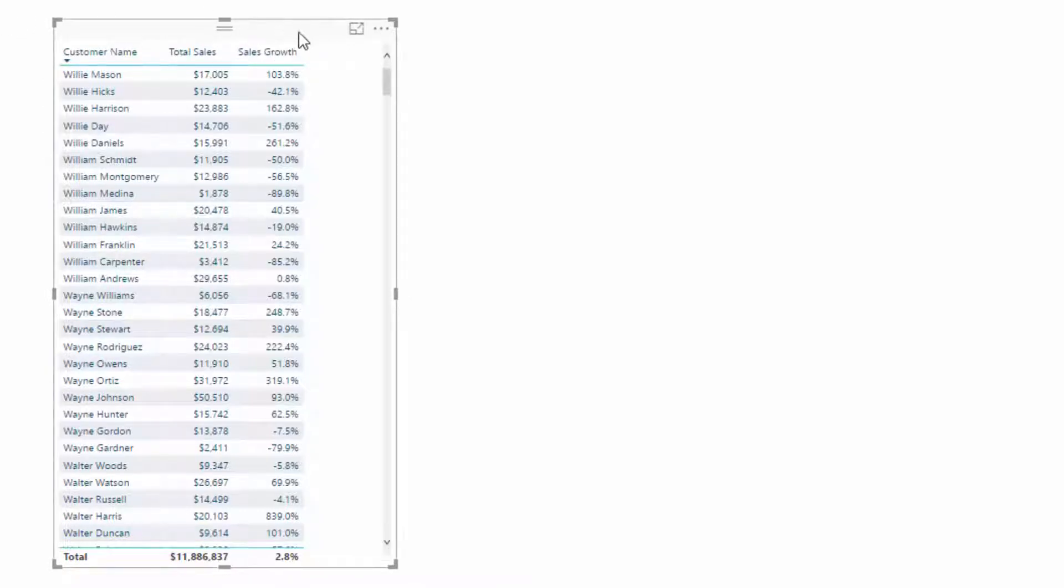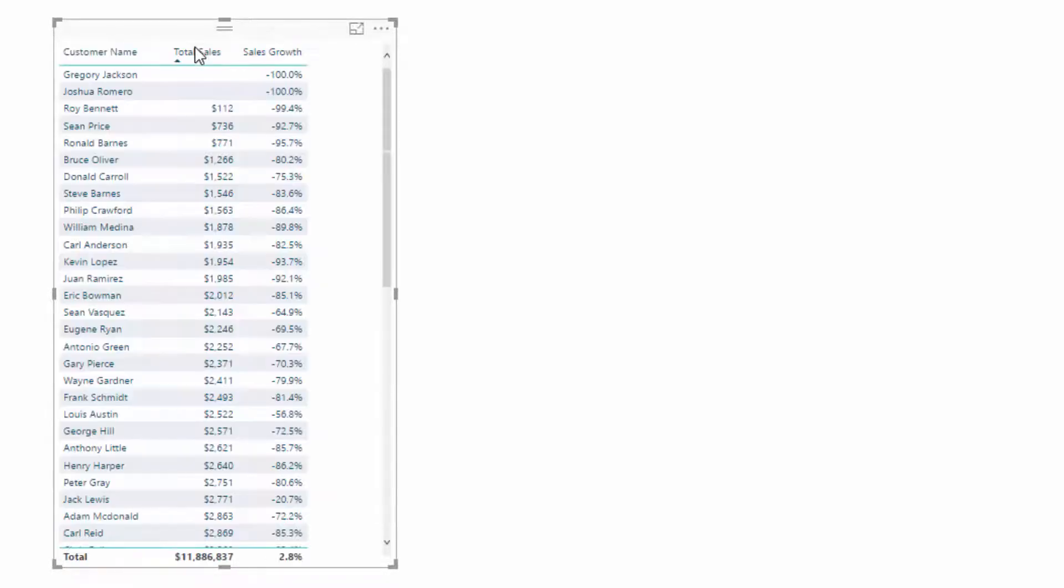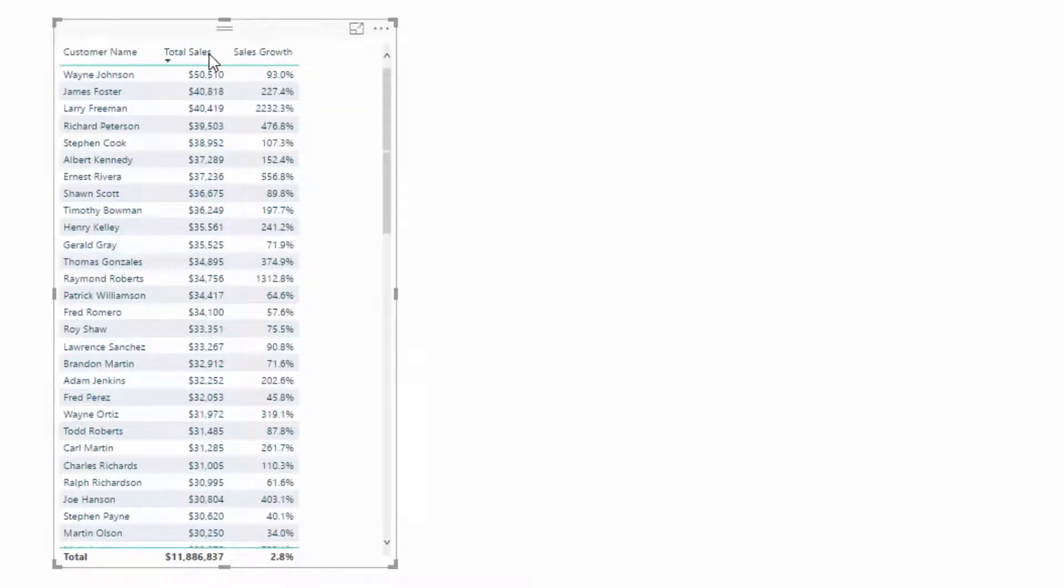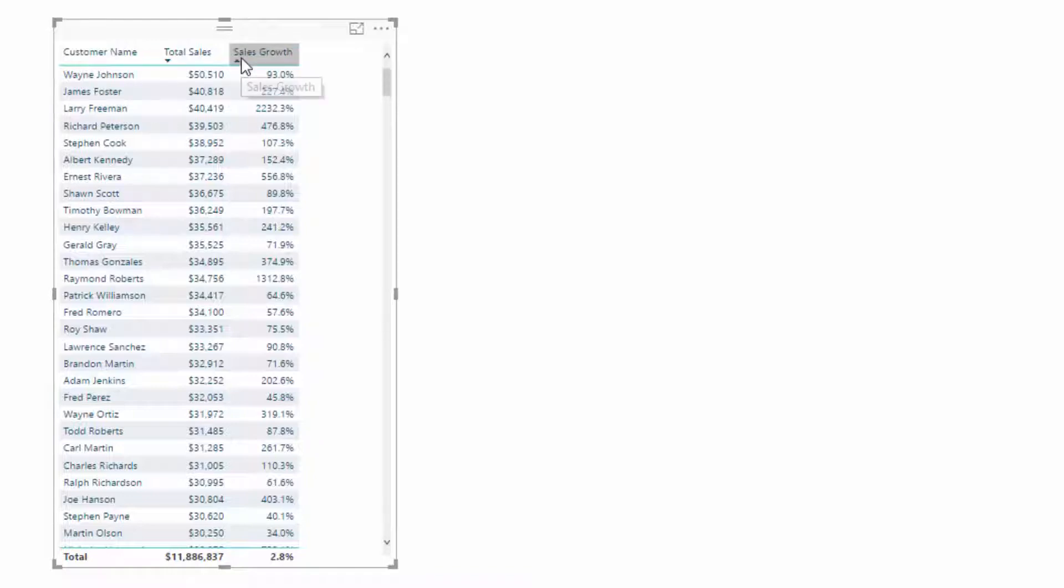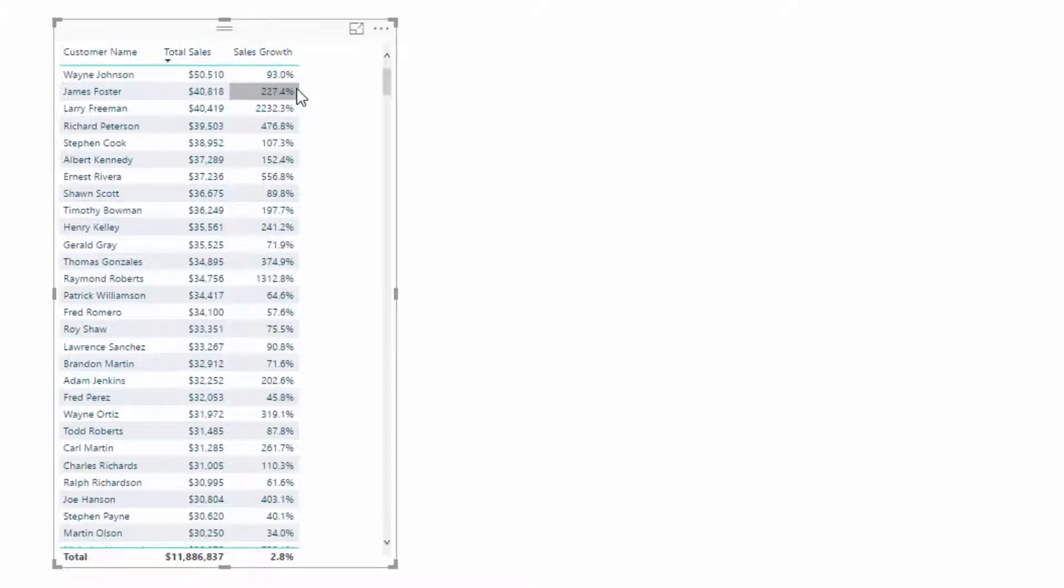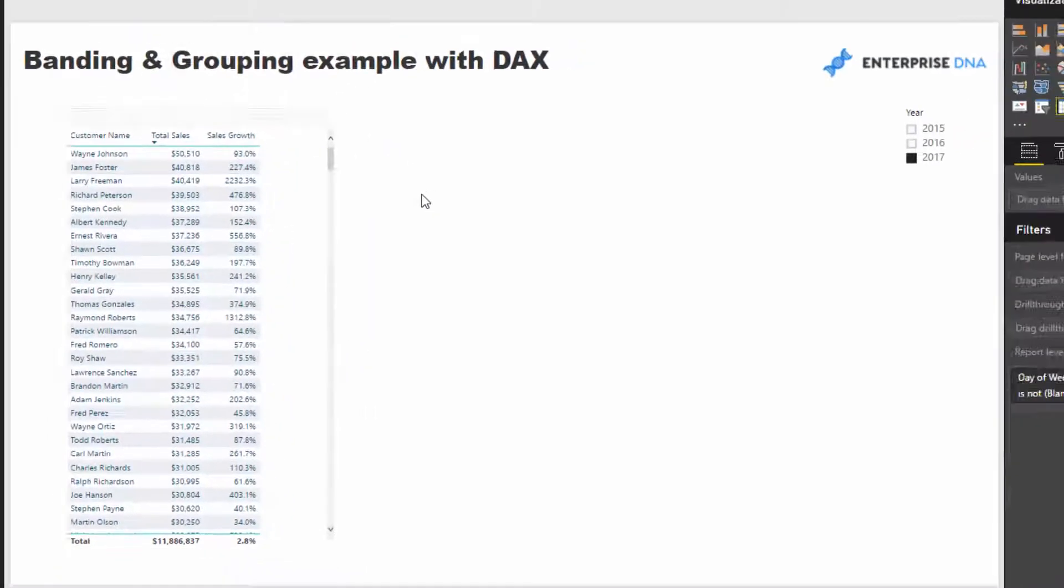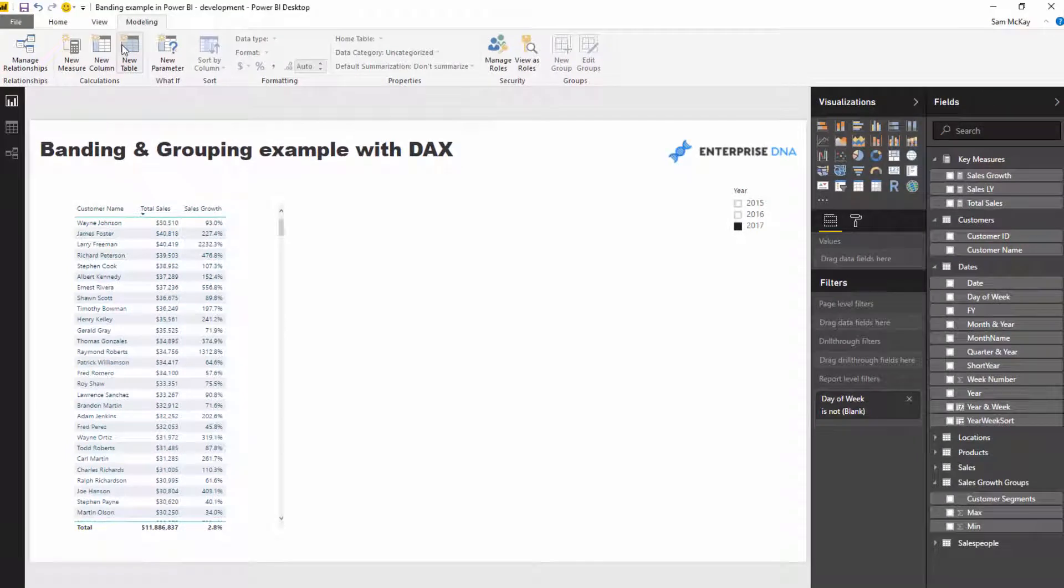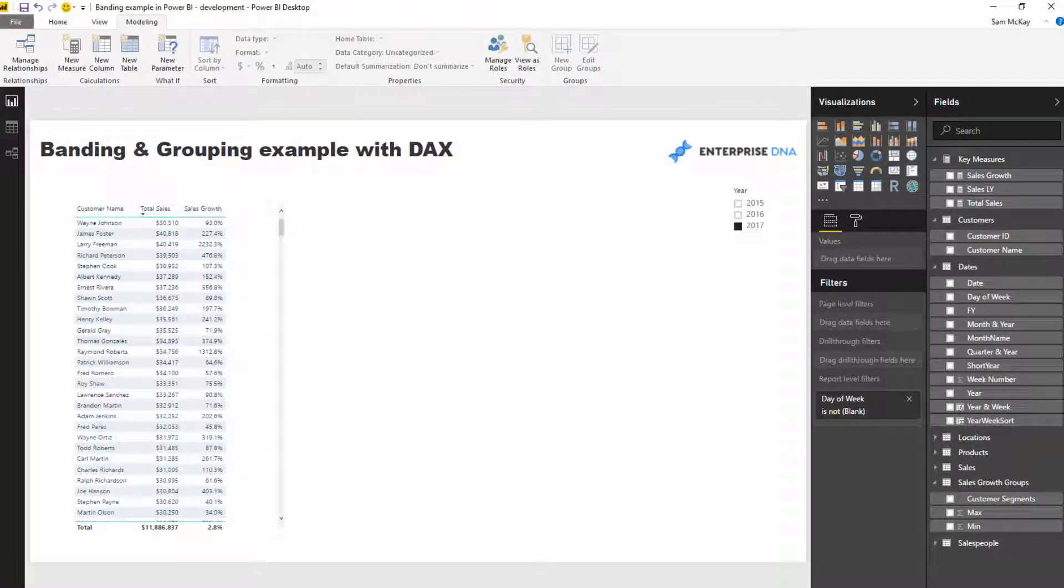But at the moment this doesn't group our customers by anything. We can see their total sales, but we wouldn't know what the growth was or which group these customers would be in. I want to show total sales, but overlay it to see if the sales growth is good or bad for that particular customer. First, we've got to create the groups or bands that we would classify as good growth, bad growth, average growth.